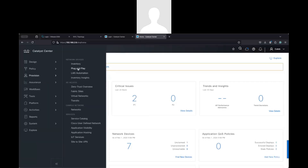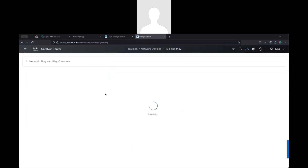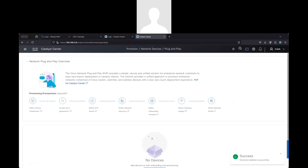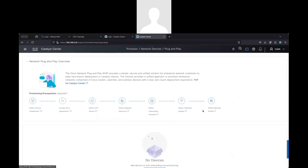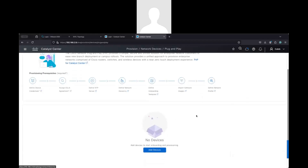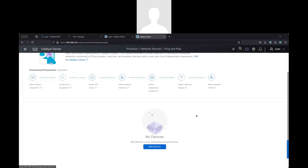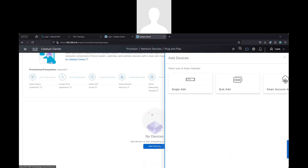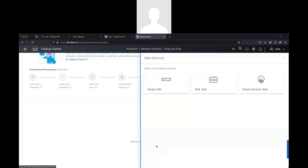Go to Provision, then Plug and Play. In this version you will see all the steps required for this process — you just need to follow these steps to use PnP. I will use Add Device, Single Device. You also have the option to synchronize with your Smart Account.